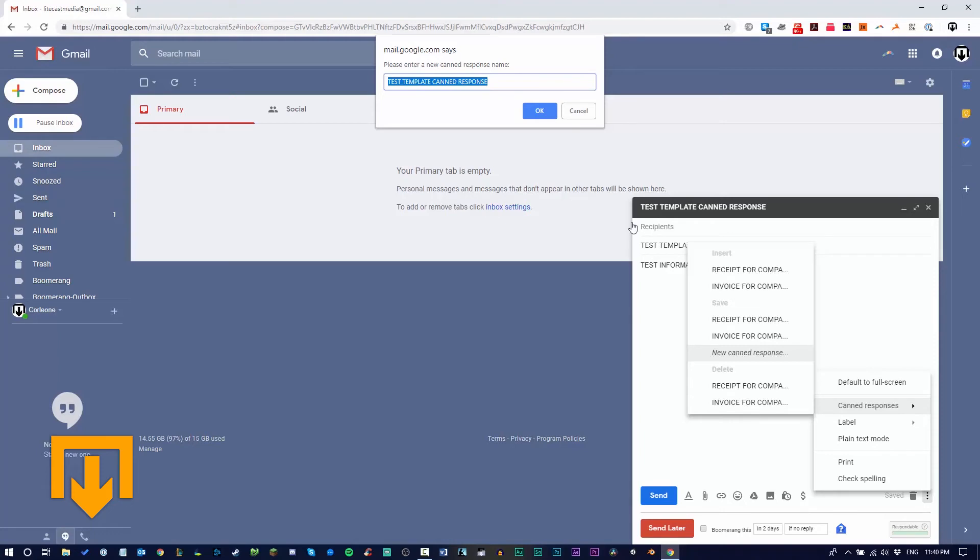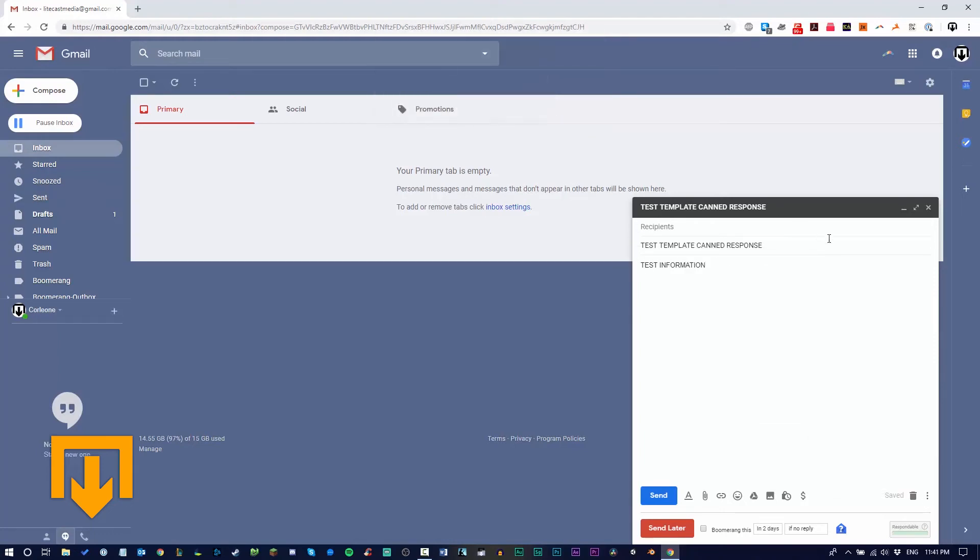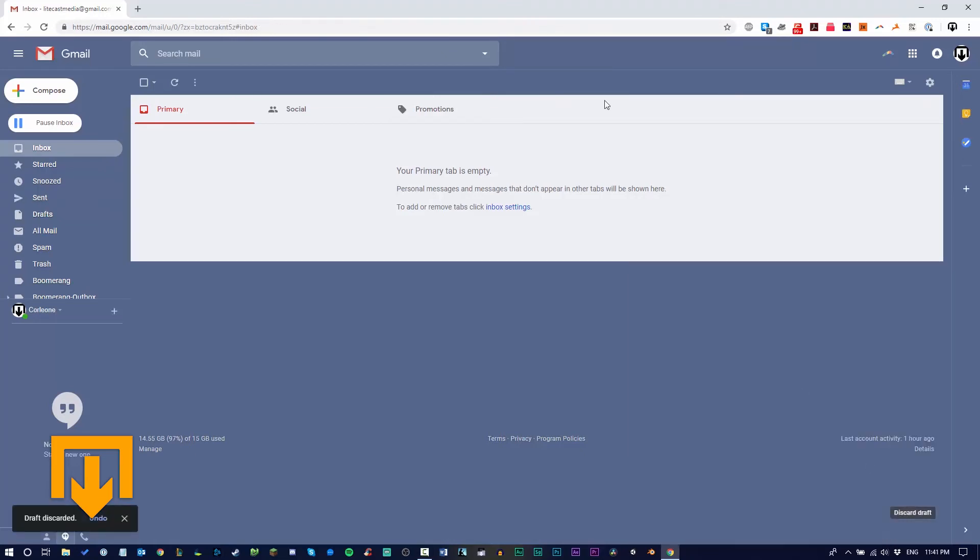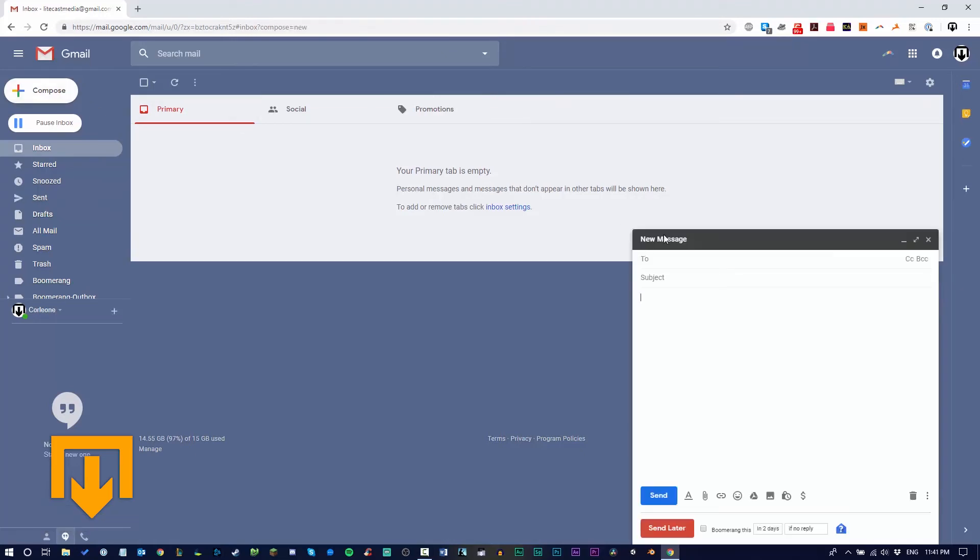Click OK, and now it's saved. Let's see if this worked. Discard this draft, click compose, and now we're going to input our canned response.